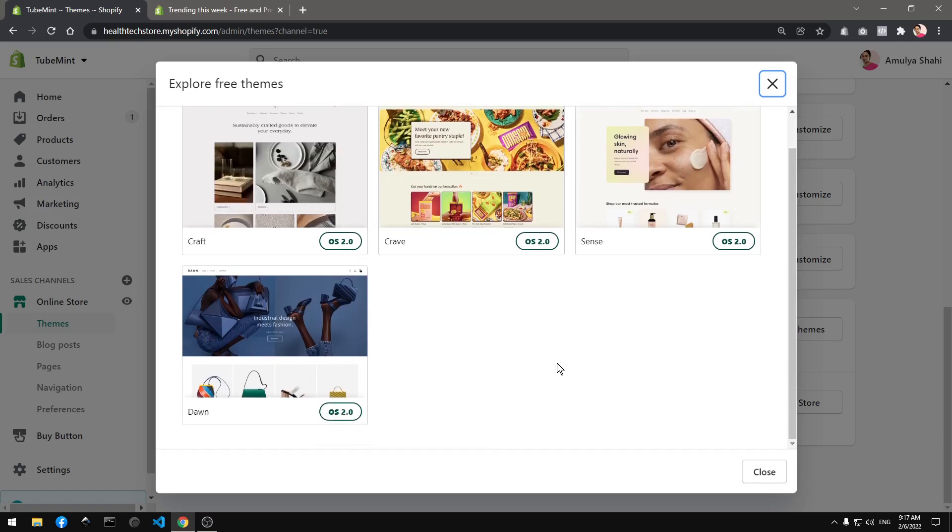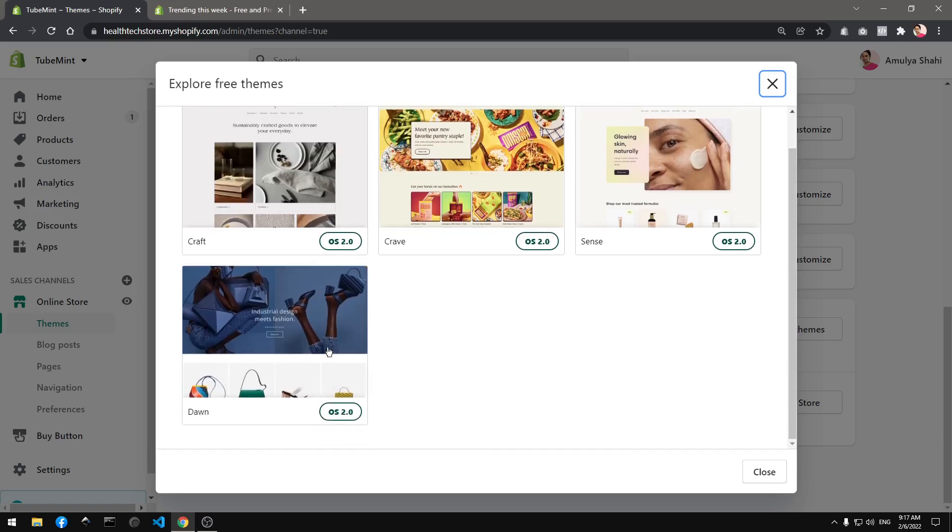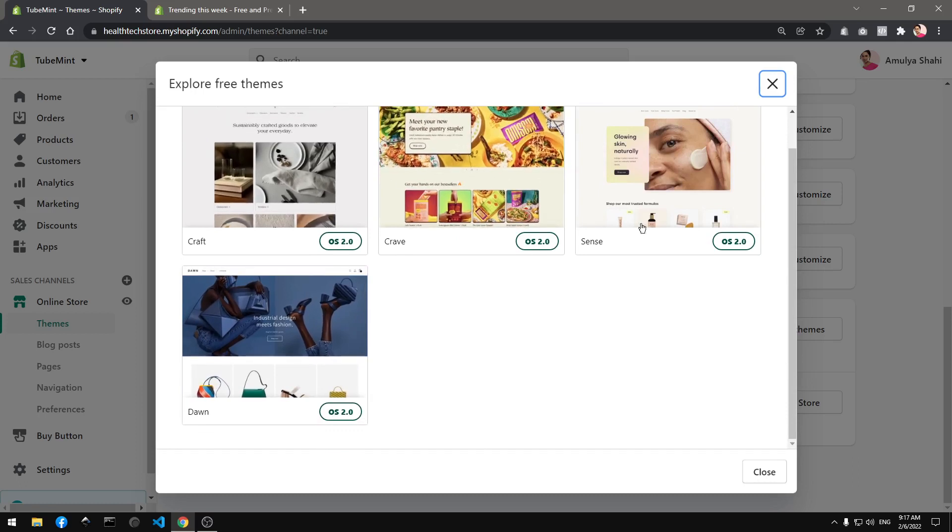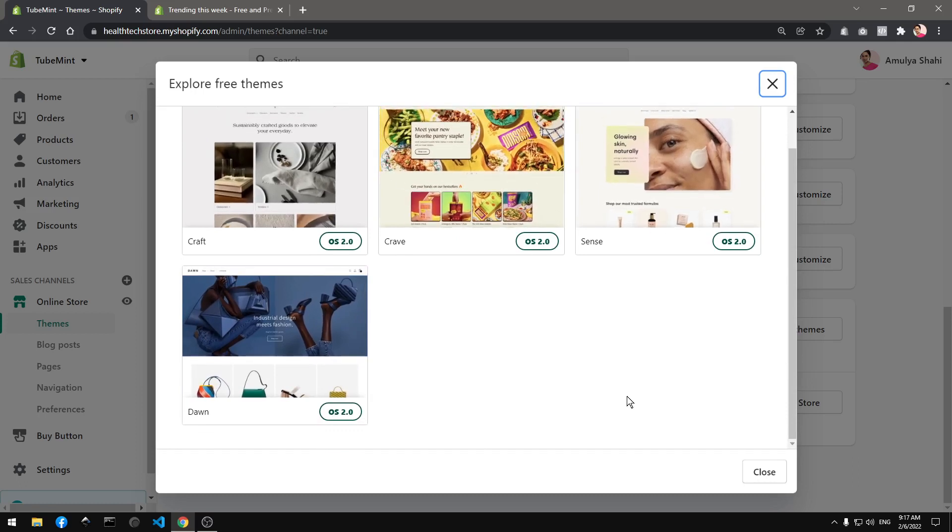You have Dawn theme, Craft, Crave, and Sense. So what I'm going to do is install this Crave theme and we are going to have a look.